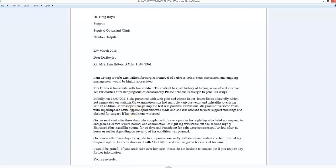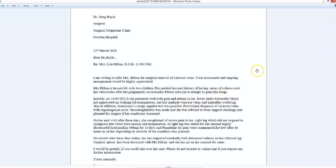I'm writing to refer Mrs. Hilton for surgical... well, right. So I would put an article: for the surgical removal of her varicose veins. You're supposed to be writing grammatically complete sentences here.